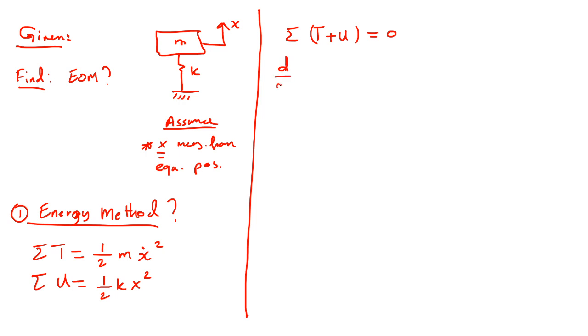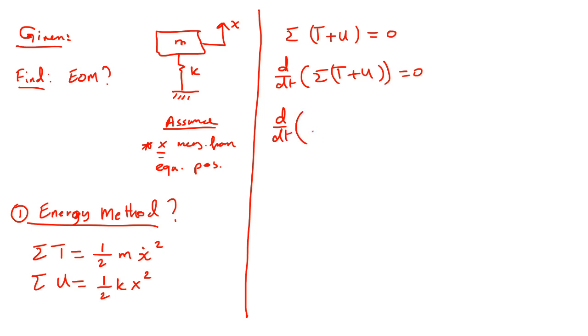That means the time derivative of the total potential and kinetic energy must be equal to zero. And from here, half M x dot squared plus half K x squared equal to zero.